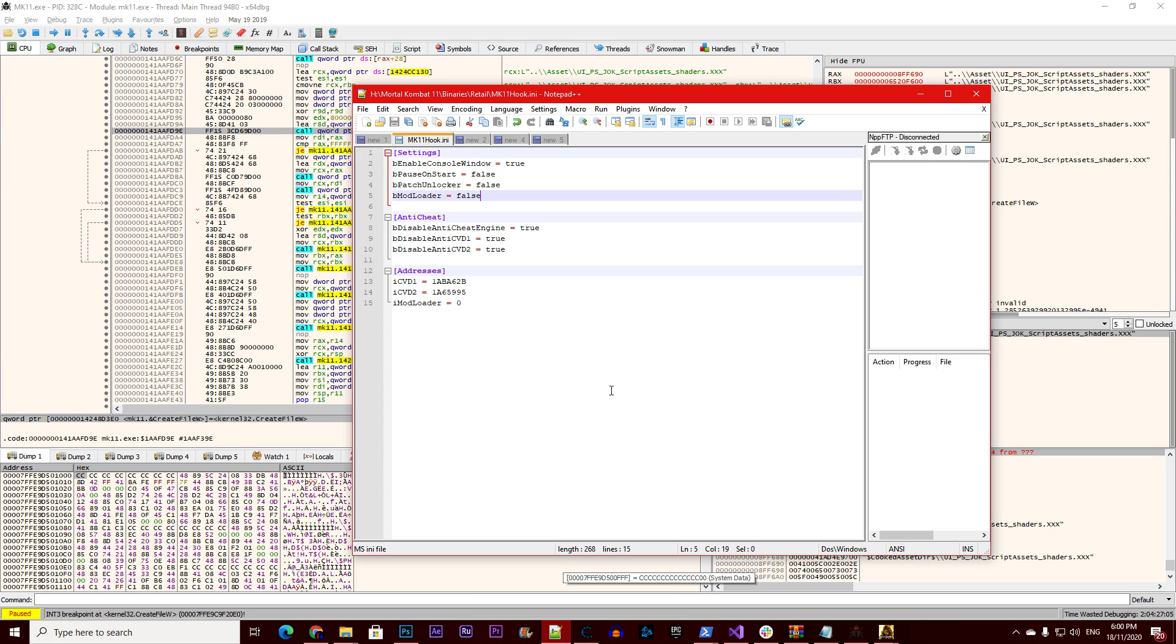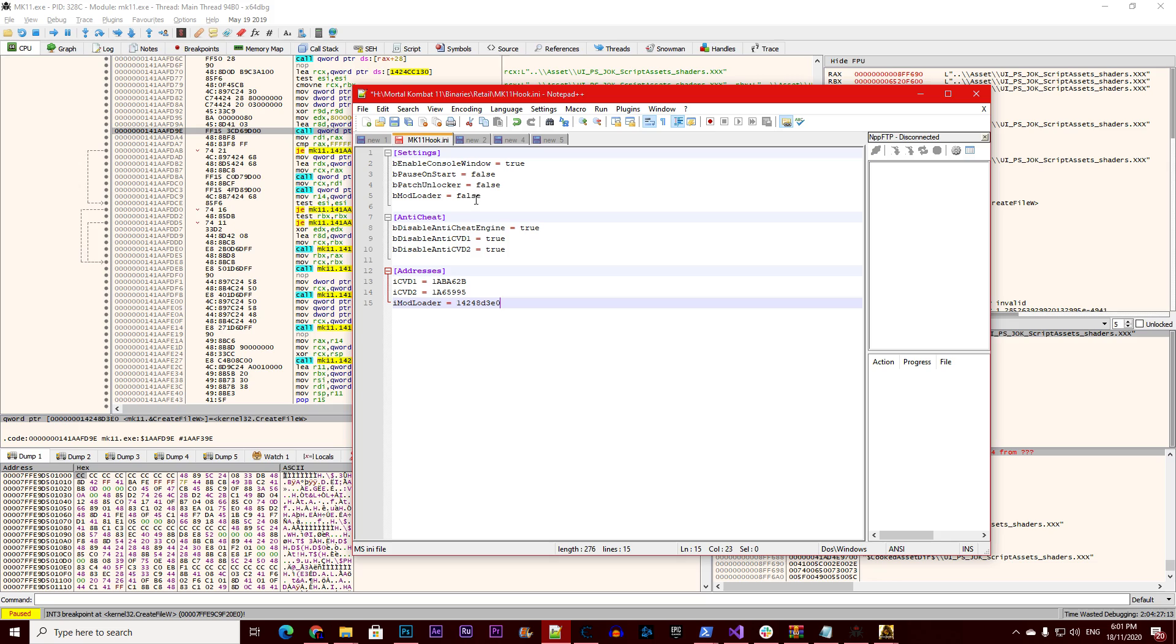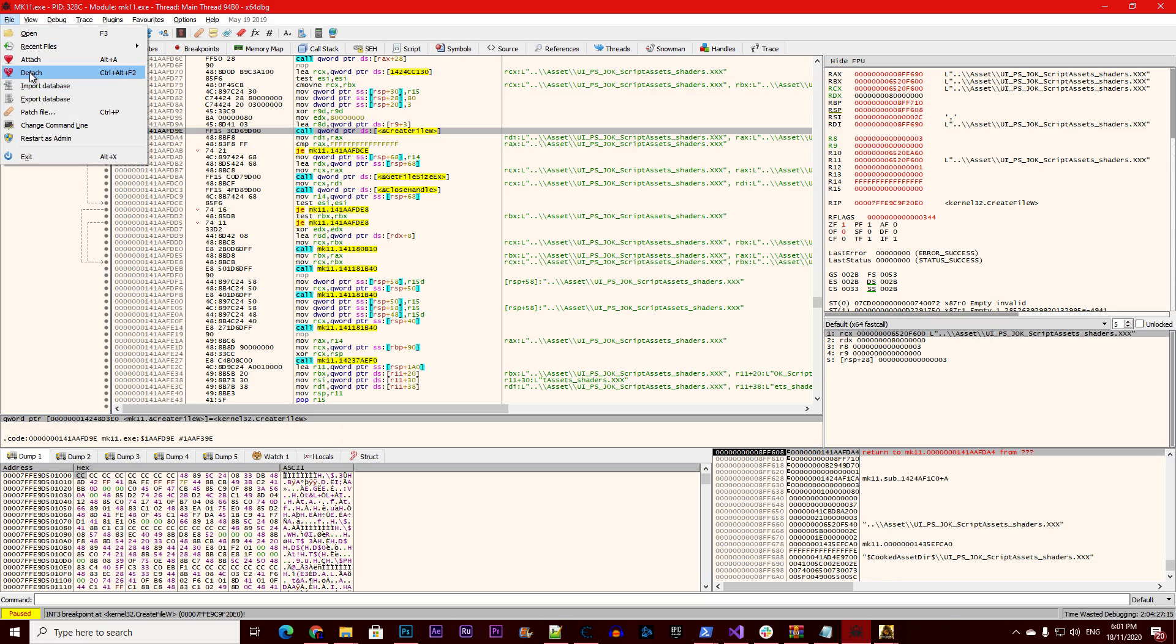All you need to do is write it: 1 4 2 4 8 D 3 E 0.